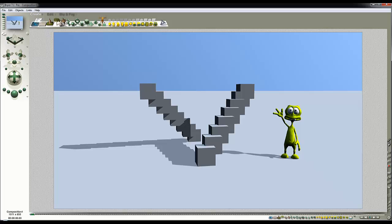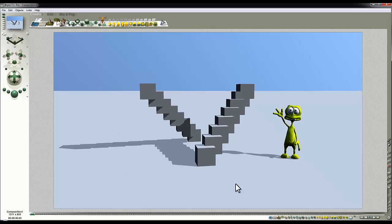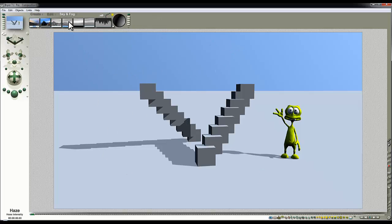In this scene I've just set up a few elements. There are Bryce primitive cubes arranged in a V formation, and this little fella here — a toon alien from DAS3D — is here to help explain something about scale. The blocks are in the default grey, the ground's in the default grey, the sky is just blue, and I've deliberately turned off the haze and fog.